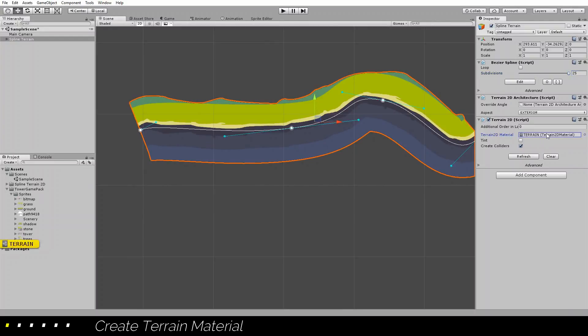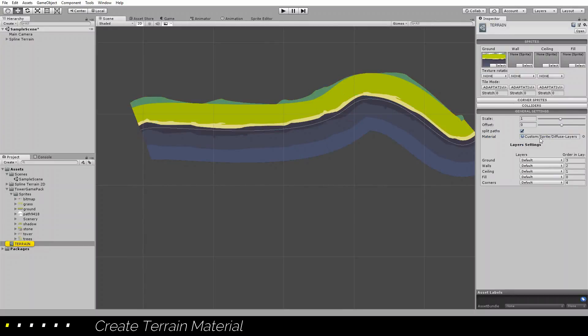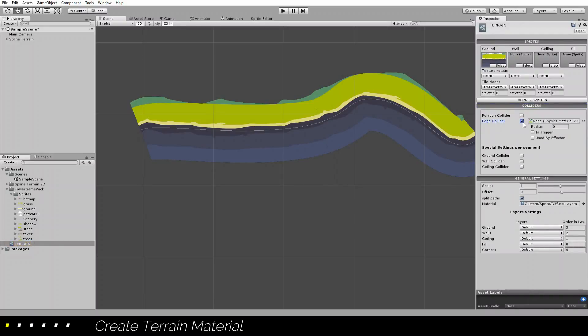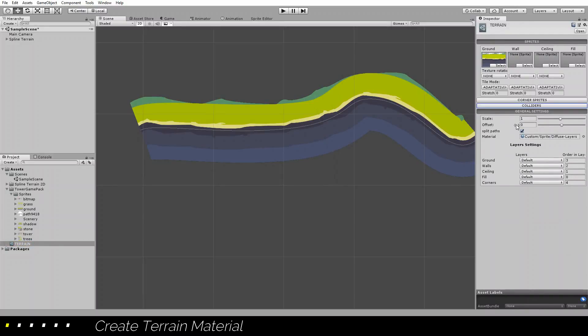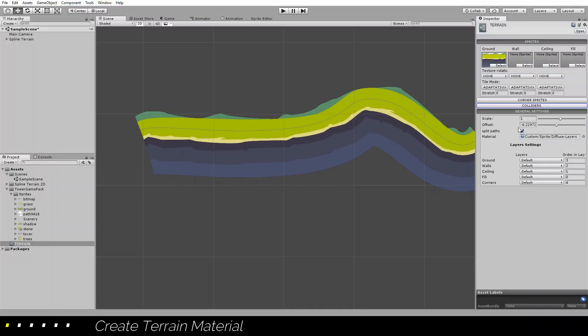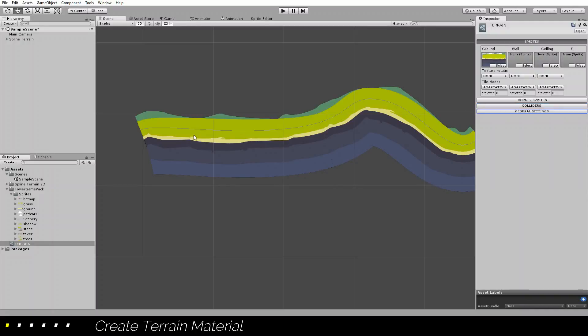We can select if we want colliders here, and I want the offset a little bit lower there. I want the physics to apply on this line, and the sprite to adapt to my physics, not the opposite. So this is a basic terrain.